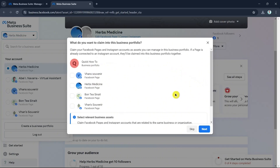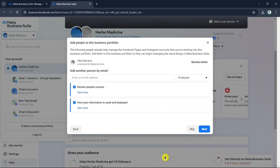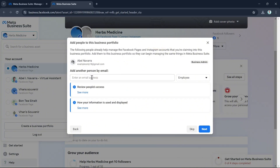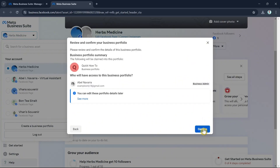Since I just want to create a new one, click Skip. Here you can also add another person by email and select their role — for example, if this is your employee — then click Next. This is the review and confirm your business portfolio screen, so click the Confirm button.